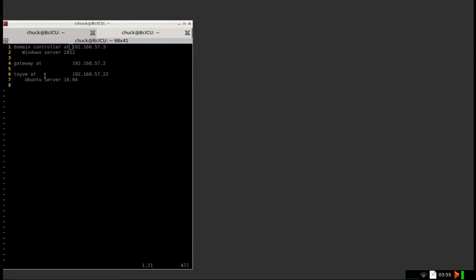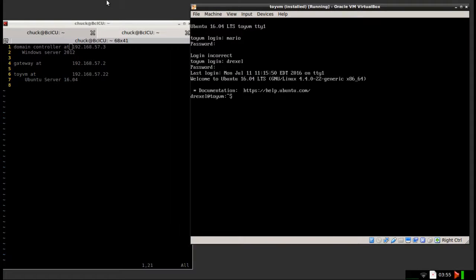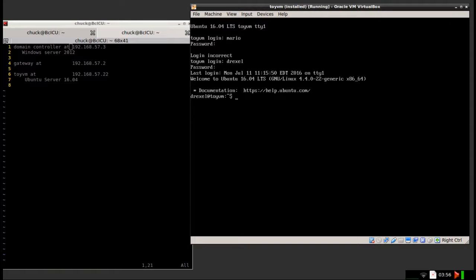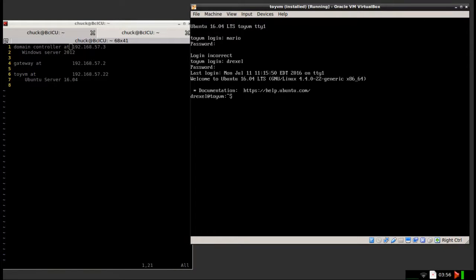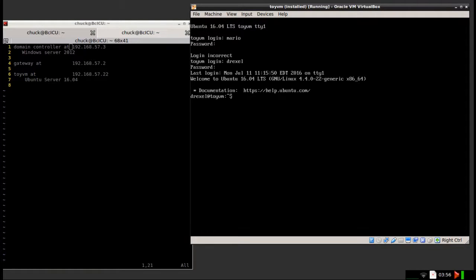Right here I've got a terminal into my VM, this is ToyVM, this is the Ubuntu machine that I'm going to be connecting to the Windows server. So the first thing that I'm going to do is I'm going to get it set up at a static IP address, as noted on the left here. And I'm going to set the DNS server so that it points at the Windows server for its DNS services.